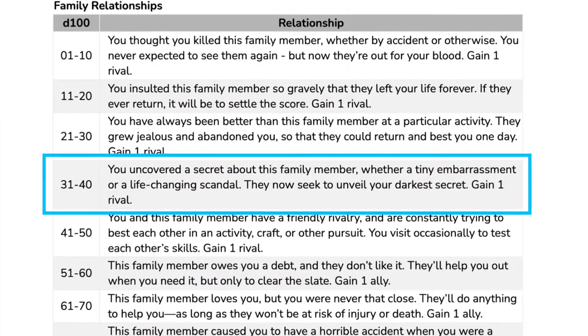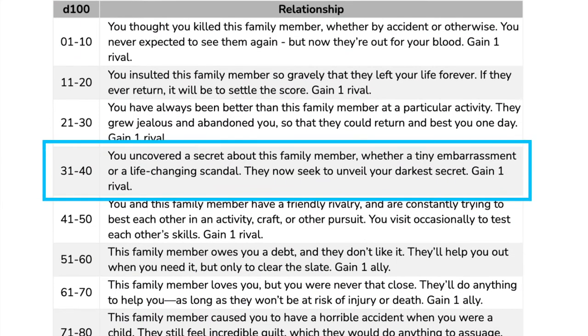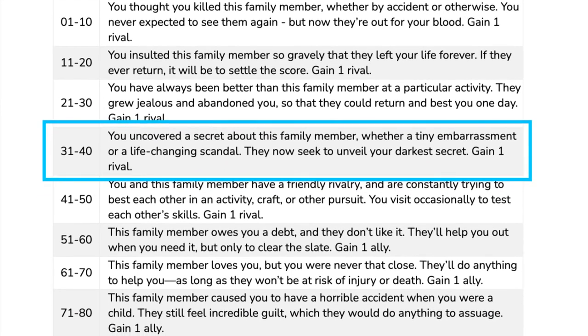Almost everything here is optional, but most of my players find rolling for this stuff really fun. It turns out Ezra has only one powerful relationship. I rolled a 39 on the table, and Ezra uncovered a secret about one of his family members — they grew jealous and abandoned him so they could return and go after him one day. I can work with my DM to figure out who exactly this family member is and what was discovered about them, but either way, this family member now serves as an additional rival for Ezra.